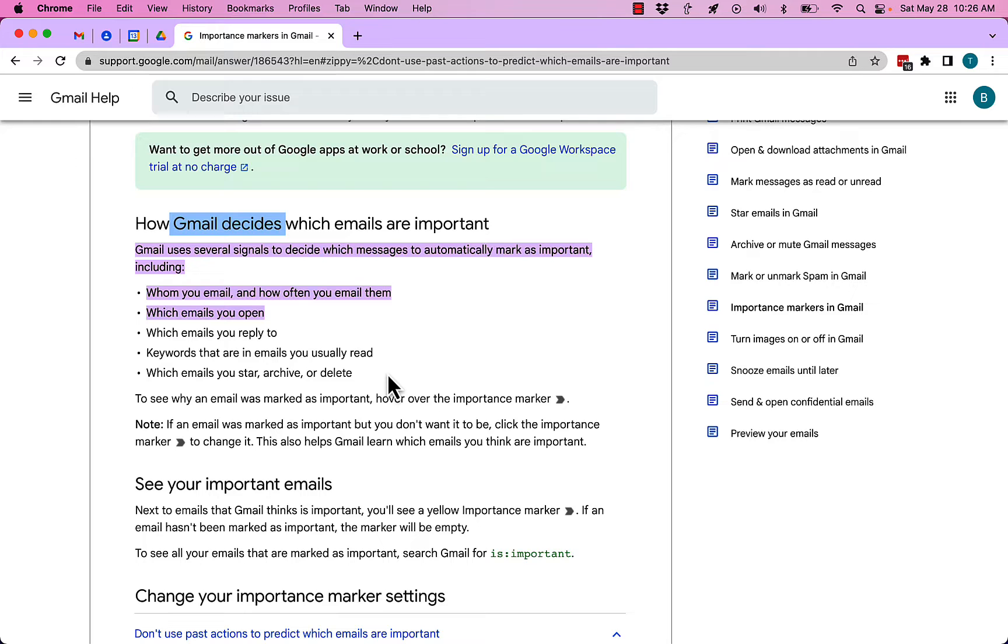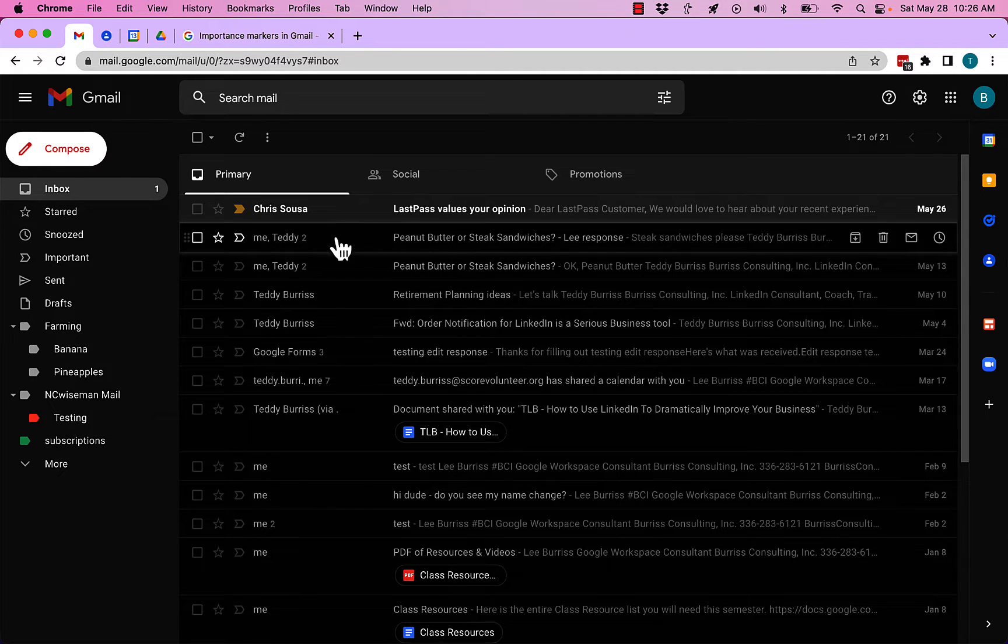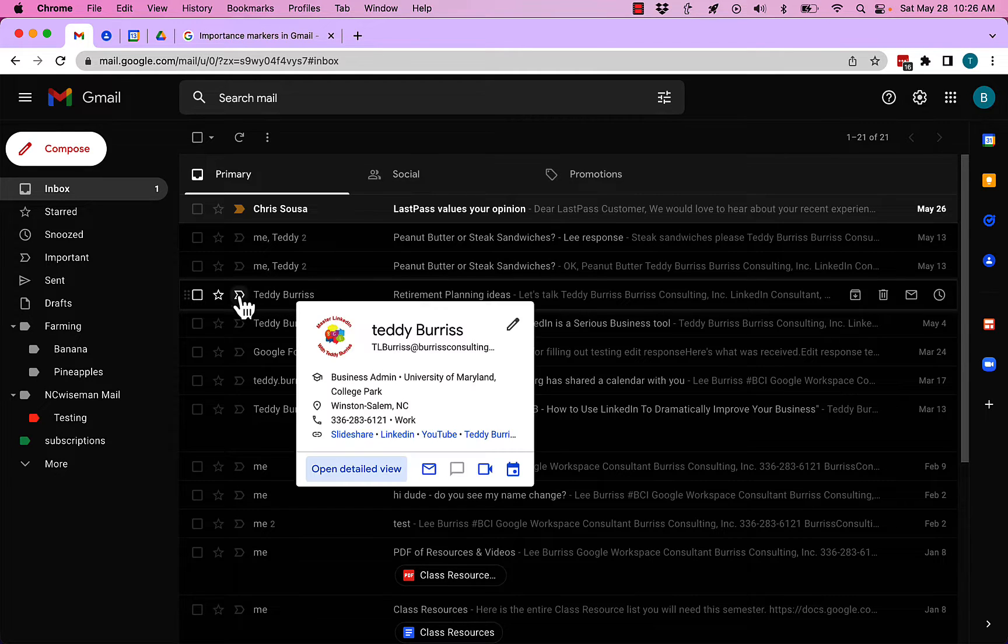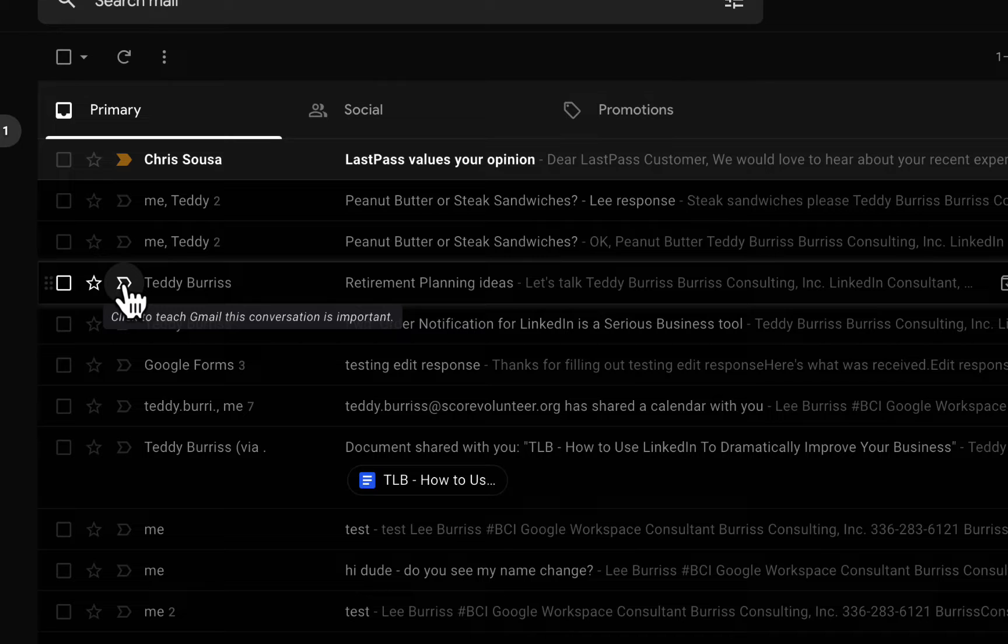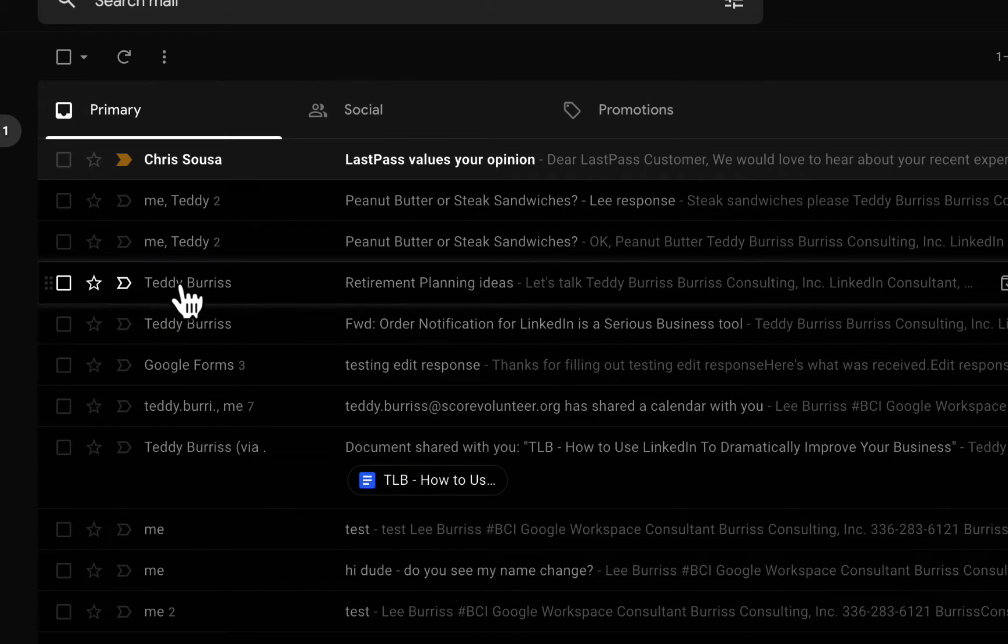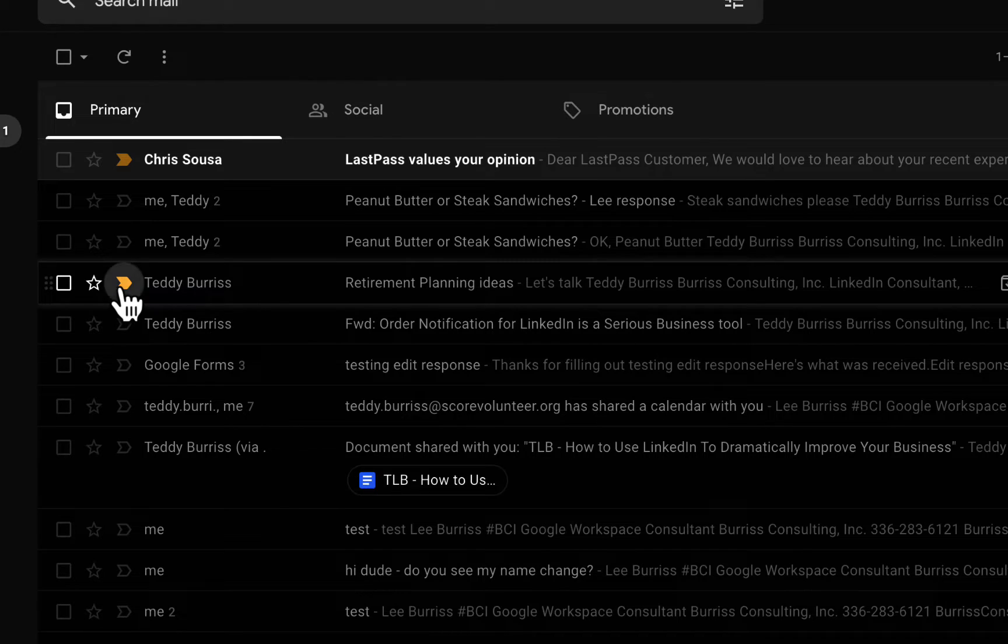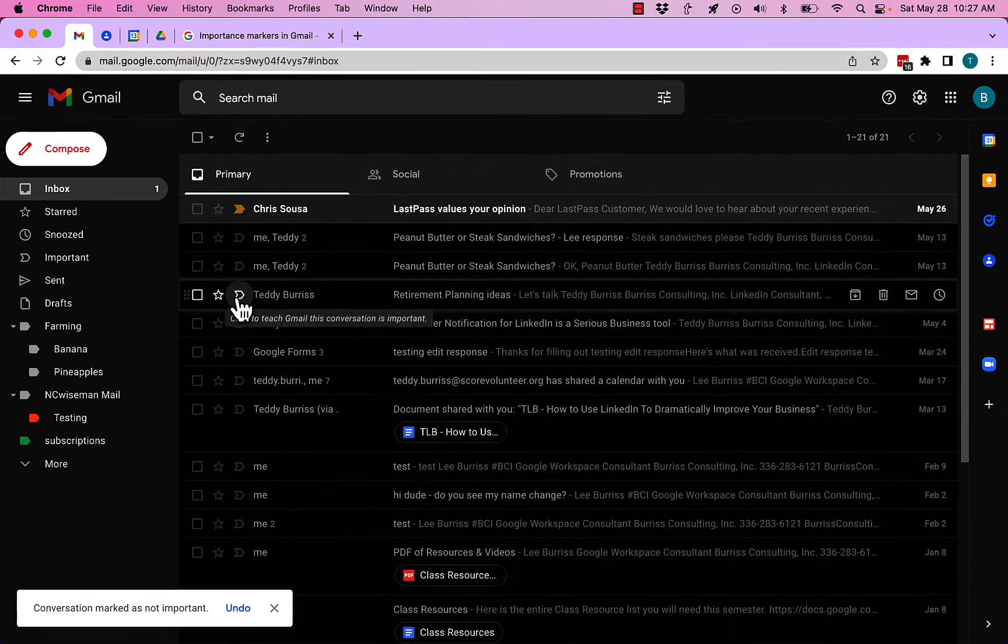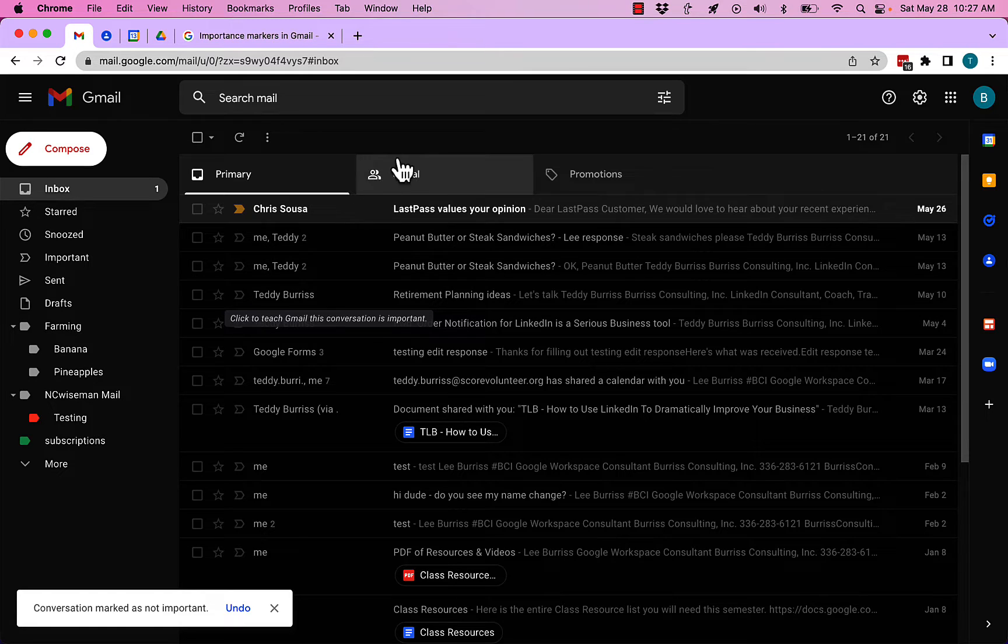Now beyond that, you also have the ability to open up a message from somebody—or even click on the important flag if you see it—to mark it as important or unmark it as important, as you see fit based on your own needs.